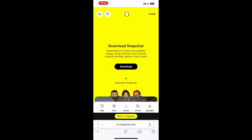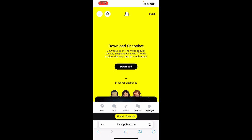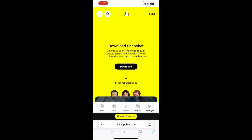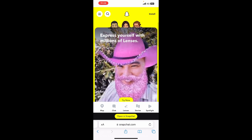In case you're unable to see this screen, what you simply have to do is click on the left tab here, and then you will have an option called 'Request Desktop Website' — just click on it.